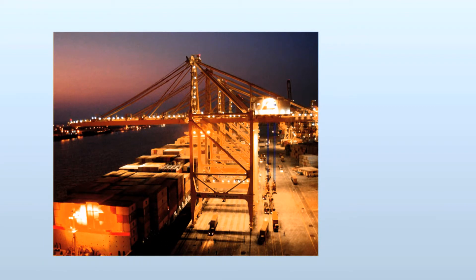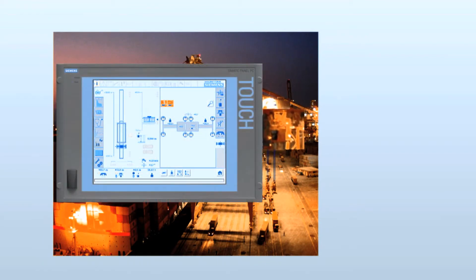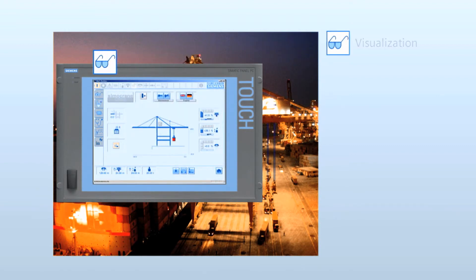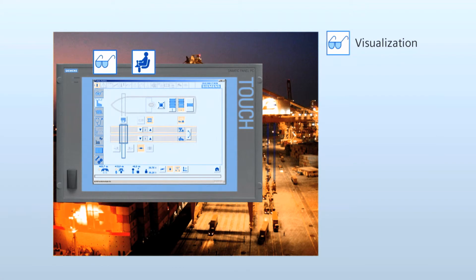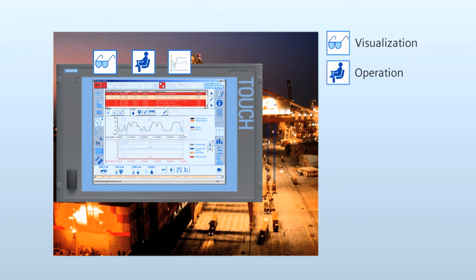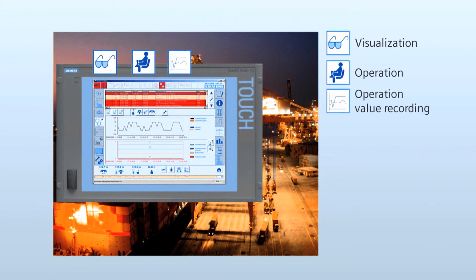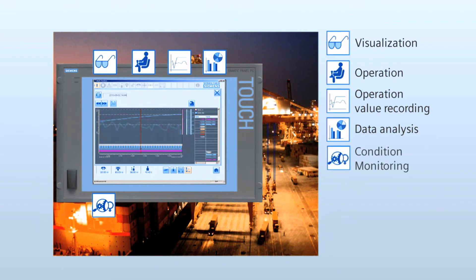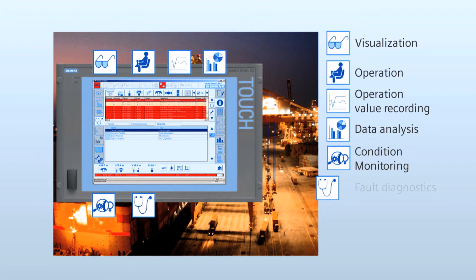To support the user in a simple way for operating and troubleshooting of his crane, a tool is required for operation, monitoring and data analysis. This includes graphic visualization of operational values, support of the operator or service personnel with current operation status, recording of the relevant operation values, graphic visualization of the recorded operation values and analysis support, and condition monitoring to identify maintenance tasks as a result of the operating conditions. Support of fault diagnosis.